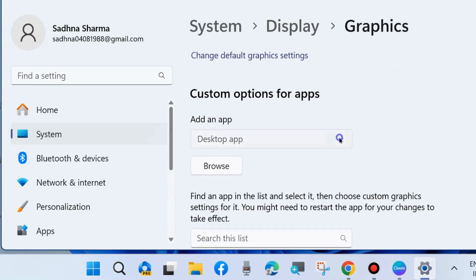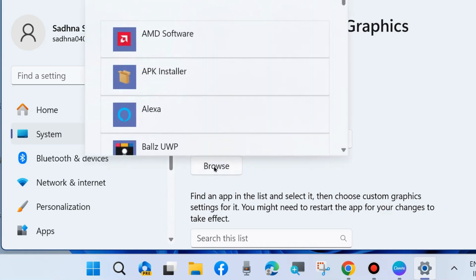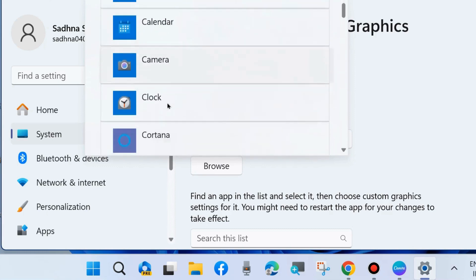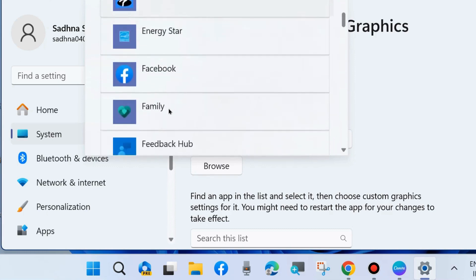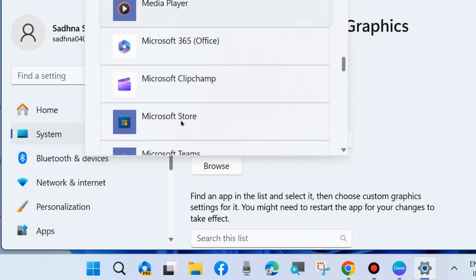Here click on drop down menu, go against custom apps option and choose Microsoft store apps. Click on browse and from appearing window choose a snipping tool.